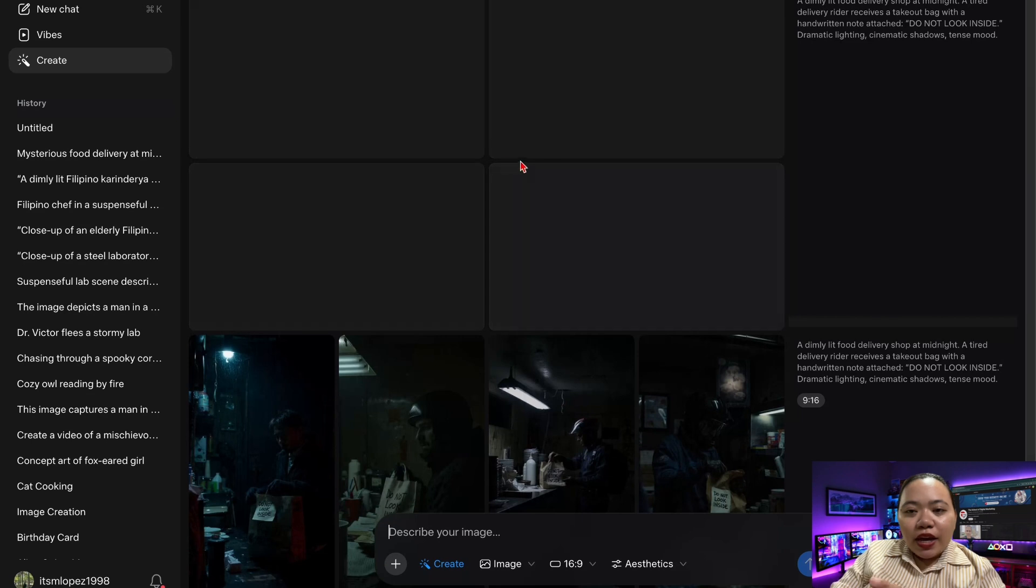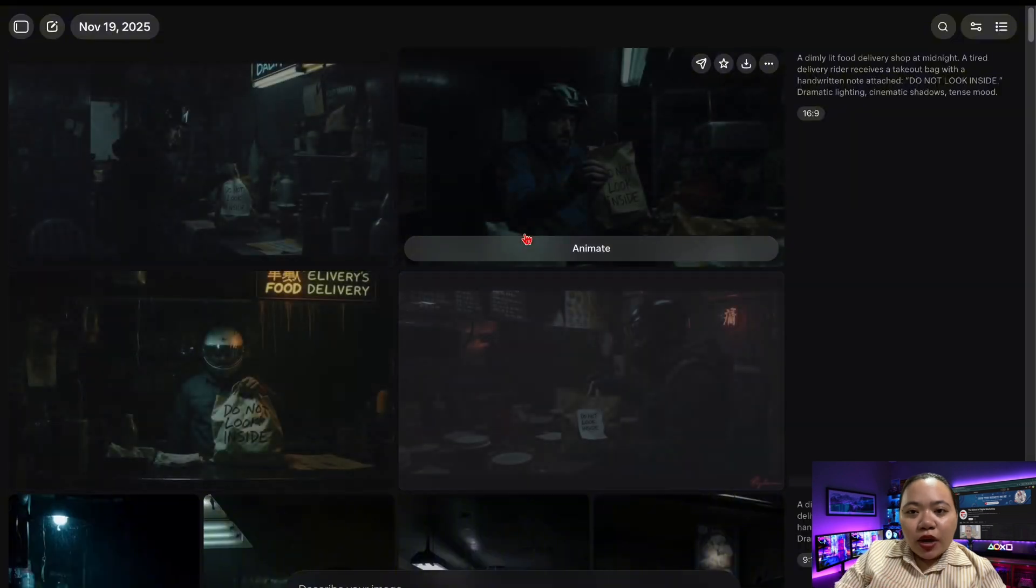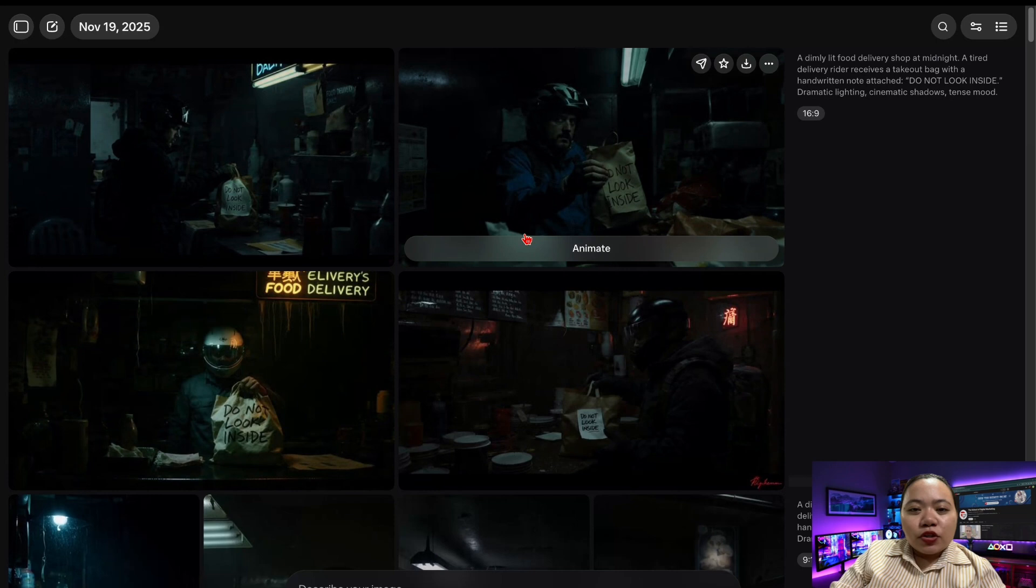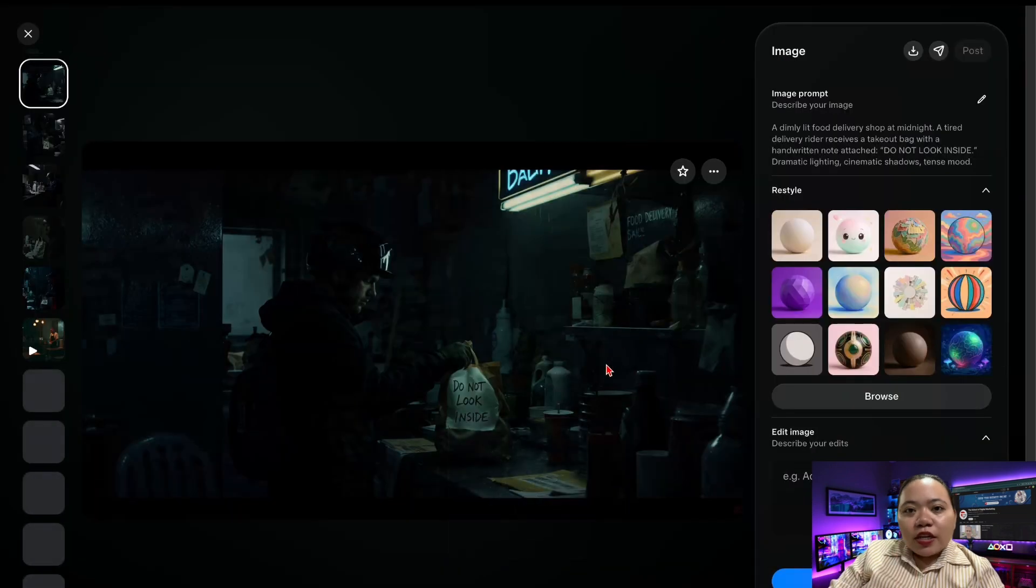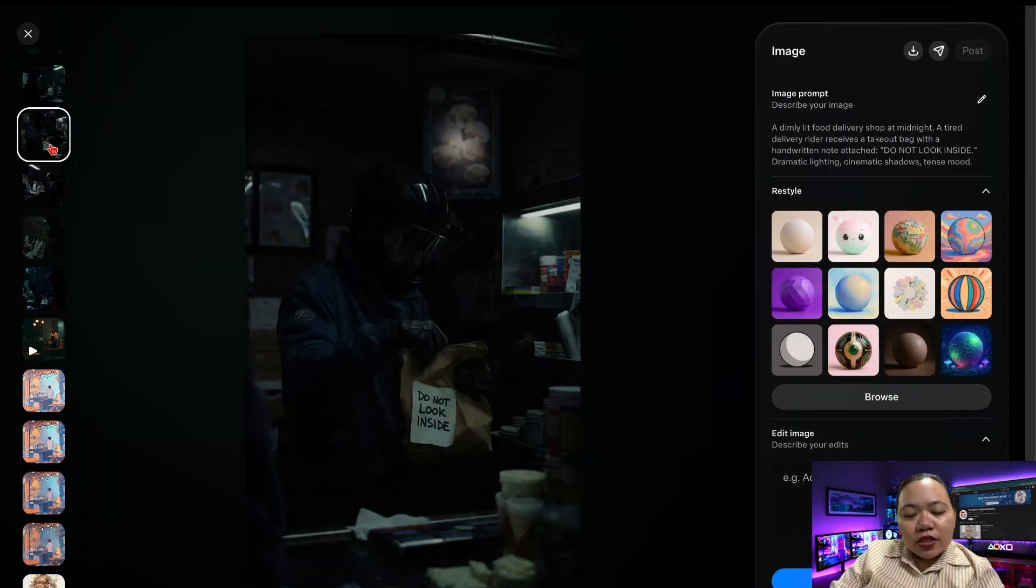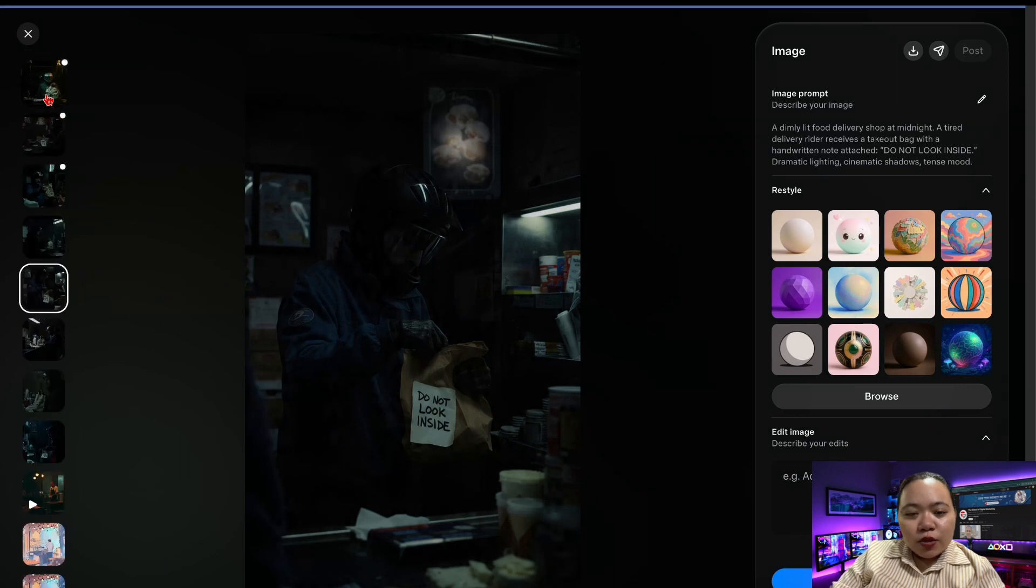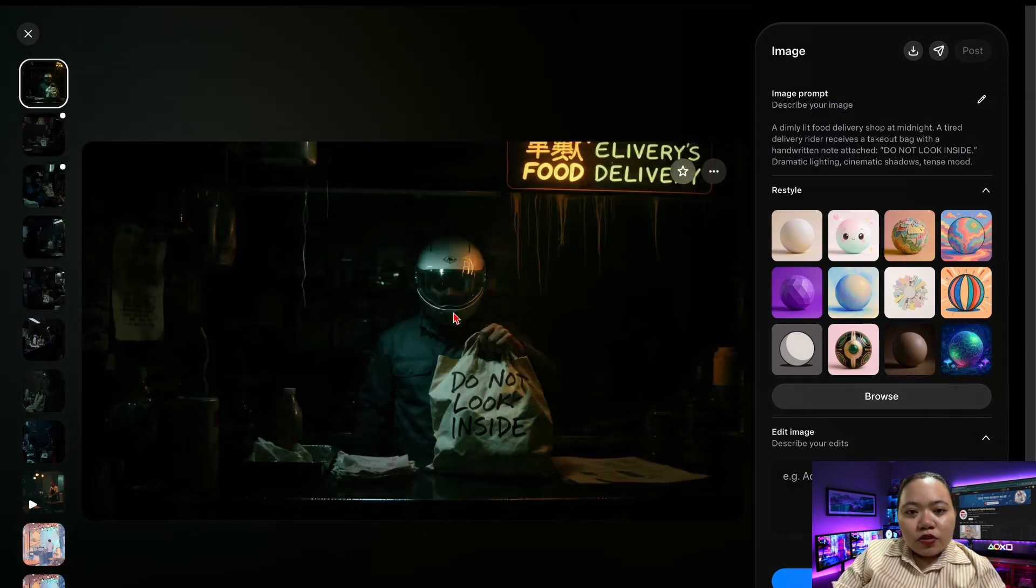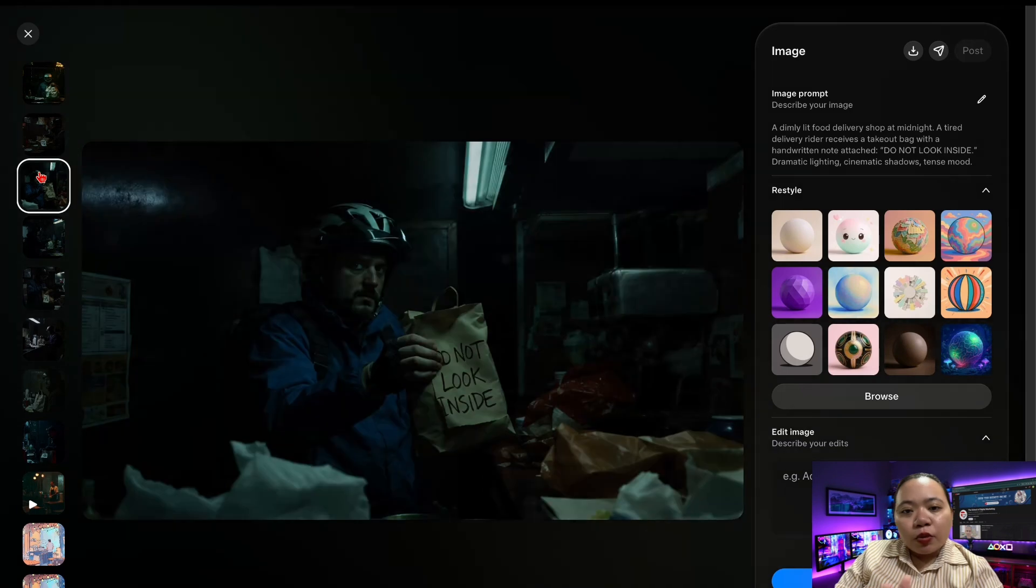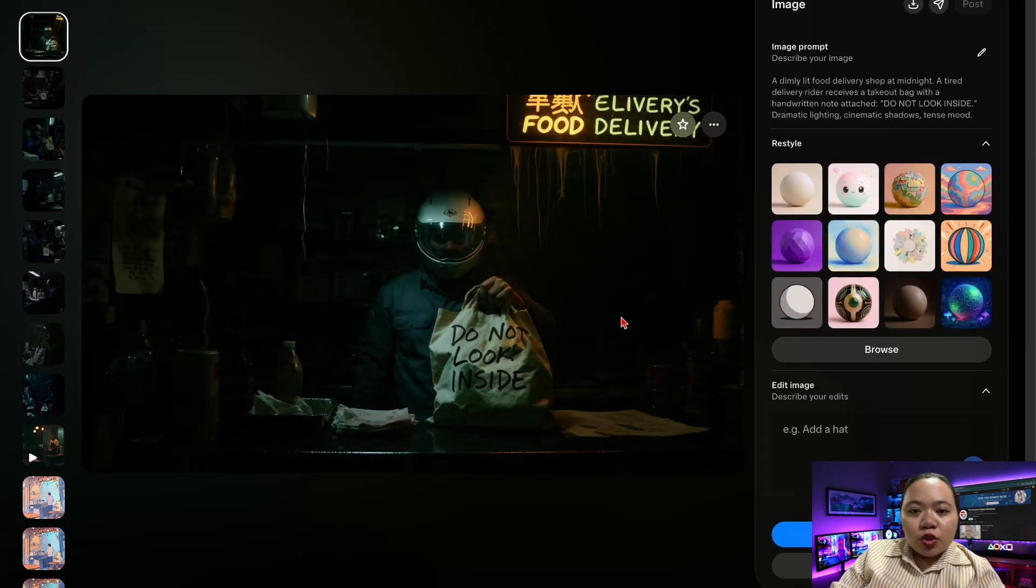Once generated, Meta AI will give you several options. I have 4 results here. Pick the one that matches your story best, preferably one with strong lighting, clear character placement, cinematic, and good contrast. Repeat this for all your scenes. This becomes the visual blueprint for your video. I'm going to choose this one.